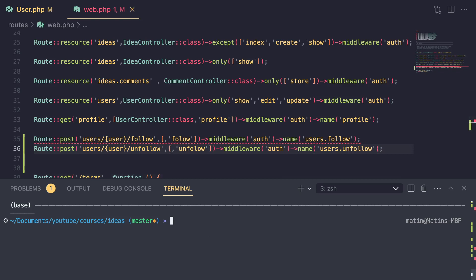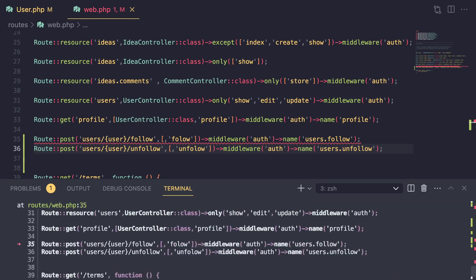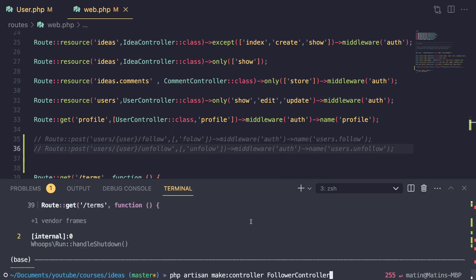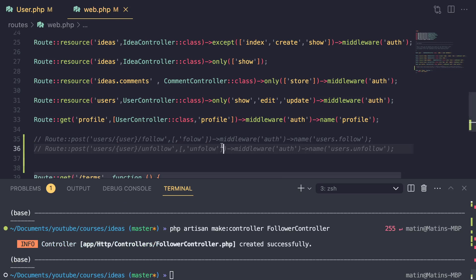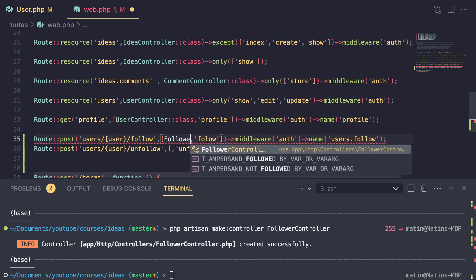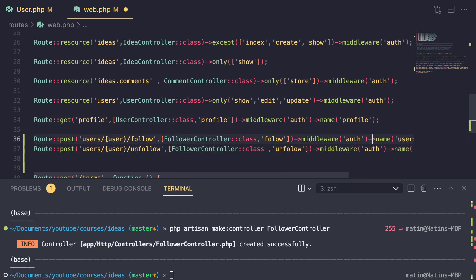So let's go ahead and create our controller. I'm going to say php artisan make:controller FollowerController. Now, whenever you have an error in your route files, artisan commands won't work. So I'm going to comment them out, run the command, and then comment them back in. And now I can access our FollowerController. So now we have our controller and our routes.